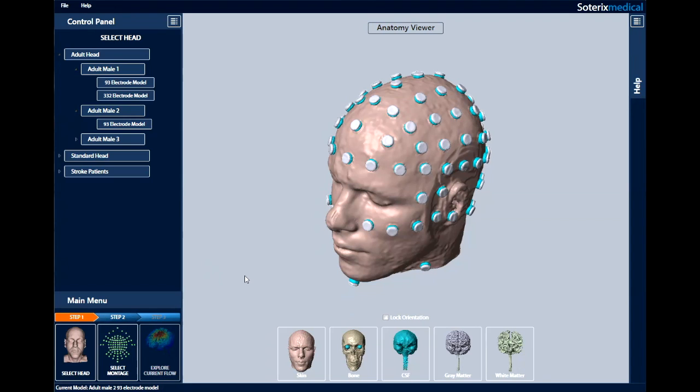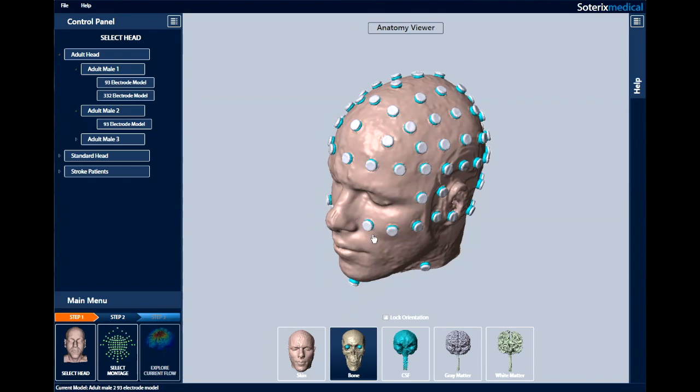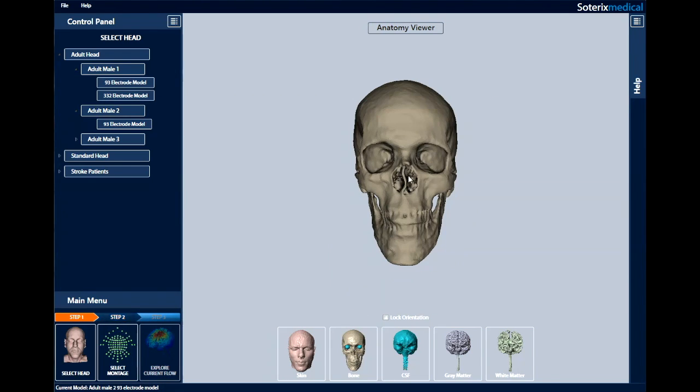Once the head is selected, the different segmentation masks can be viewed in the anatomy viewer in the middle. The skin, bone, CSF, gray matter, and white matter of the head can be seen in 3D.